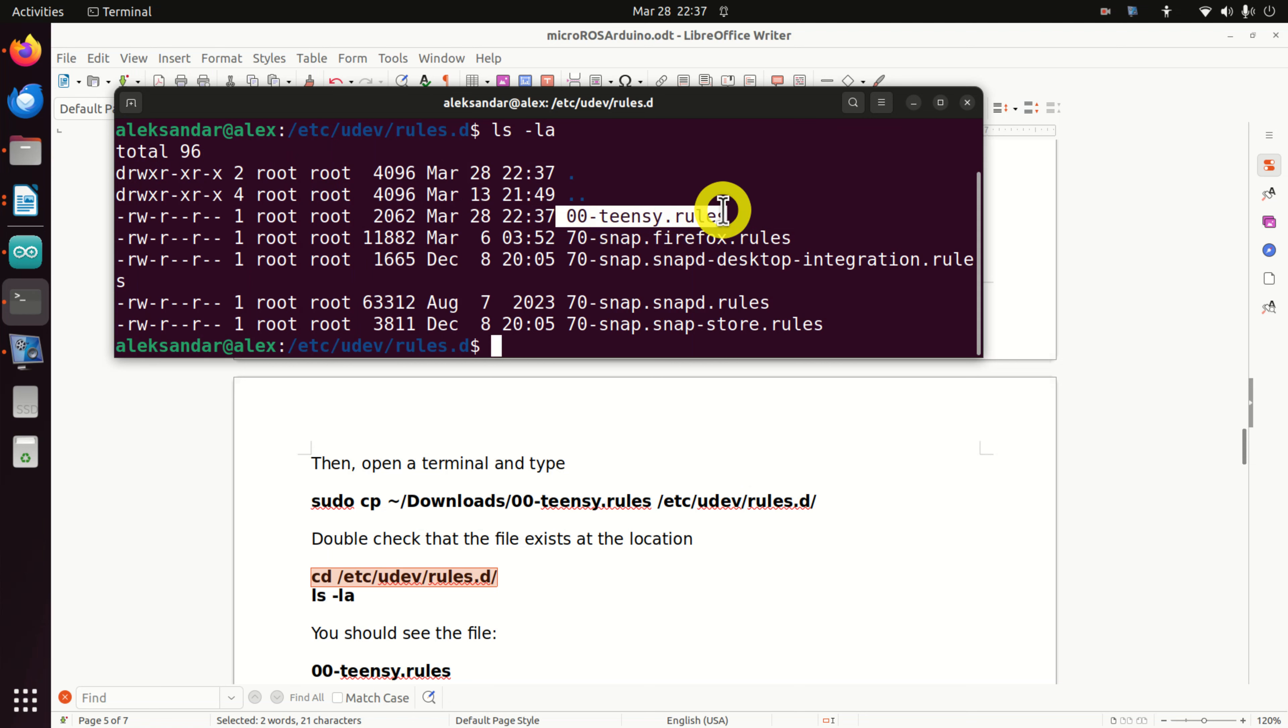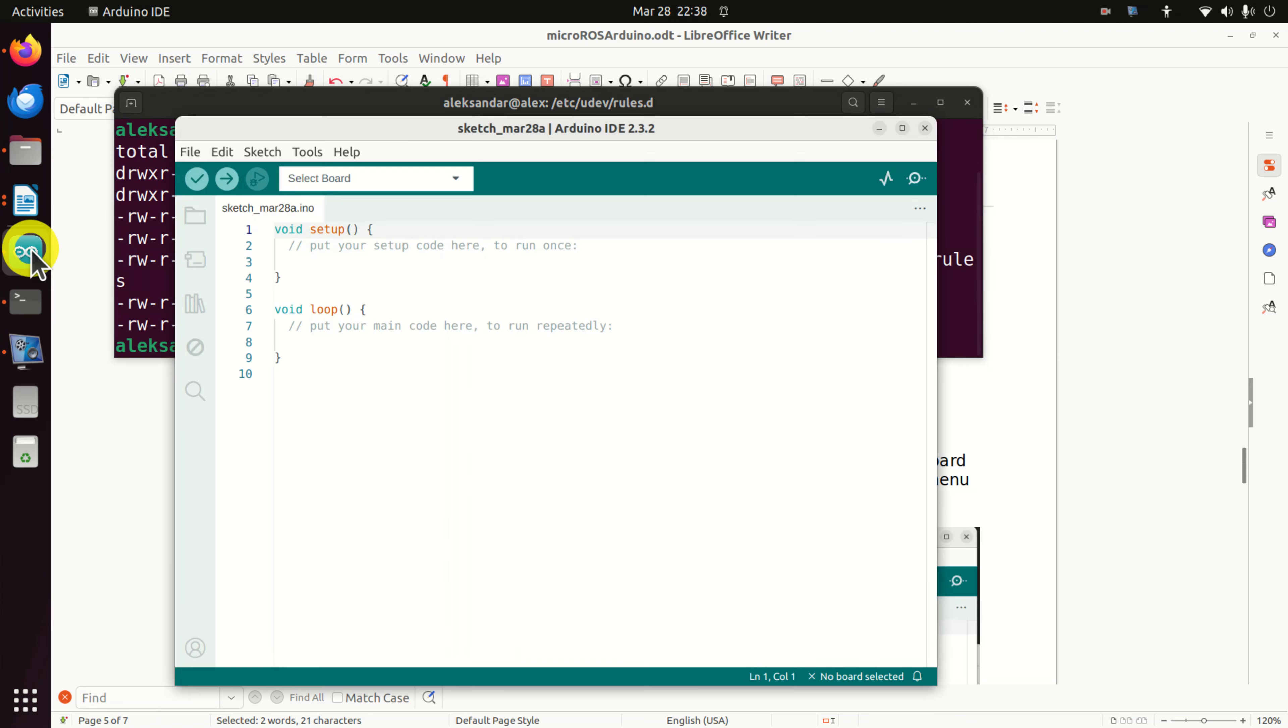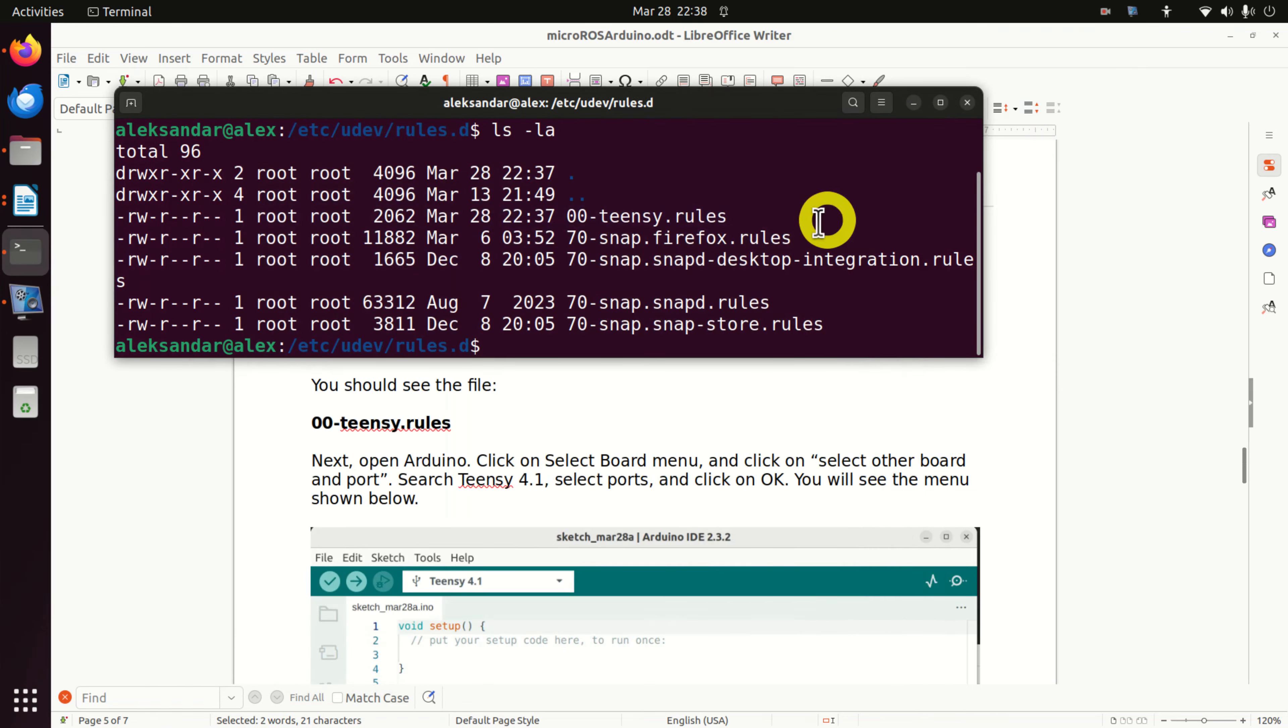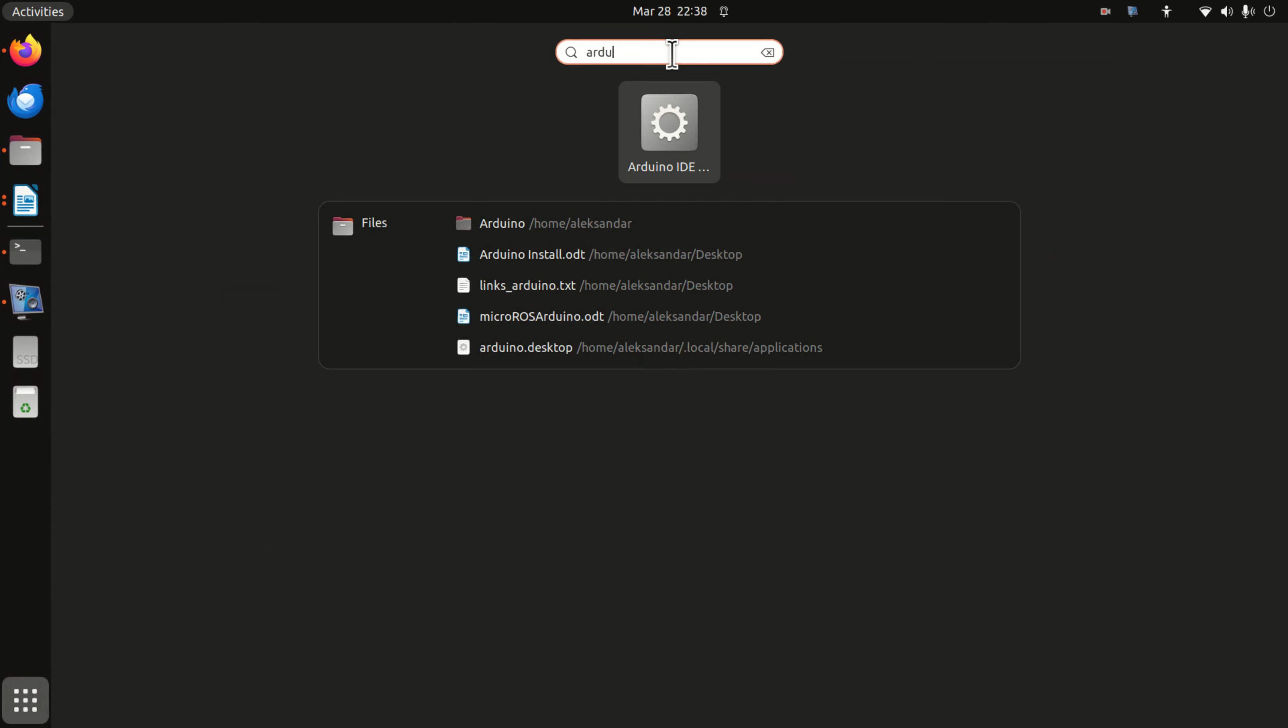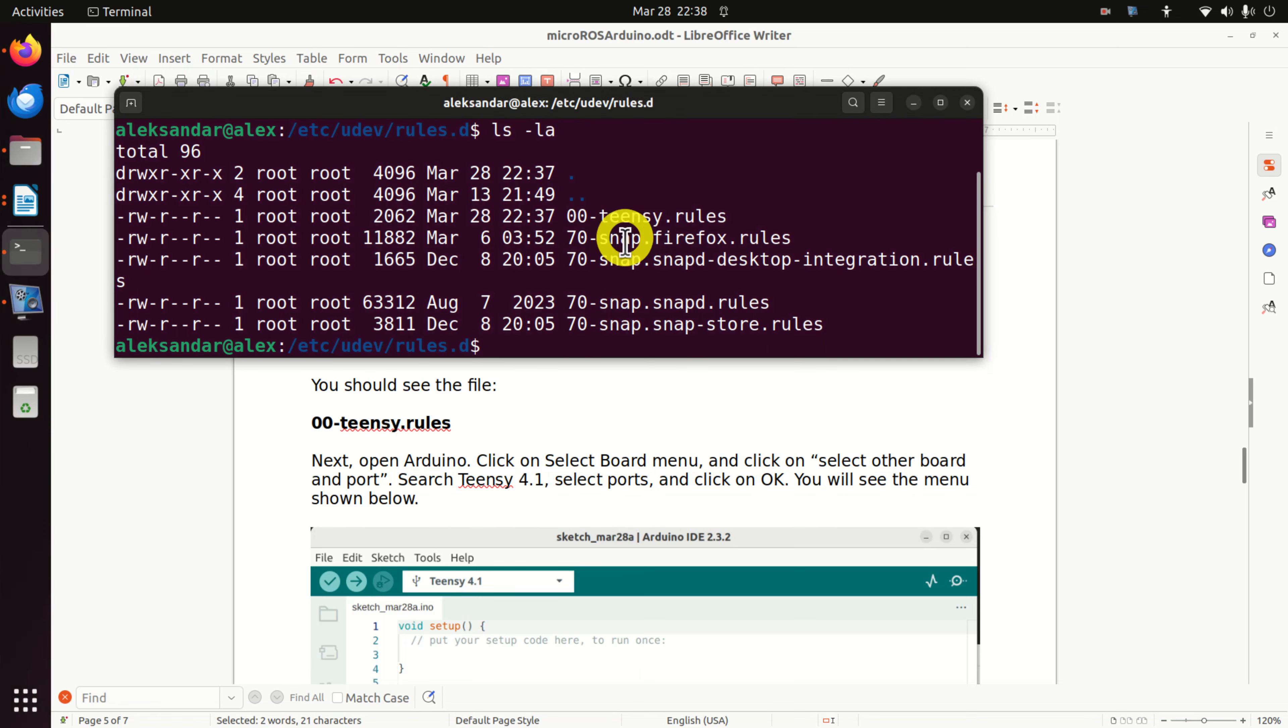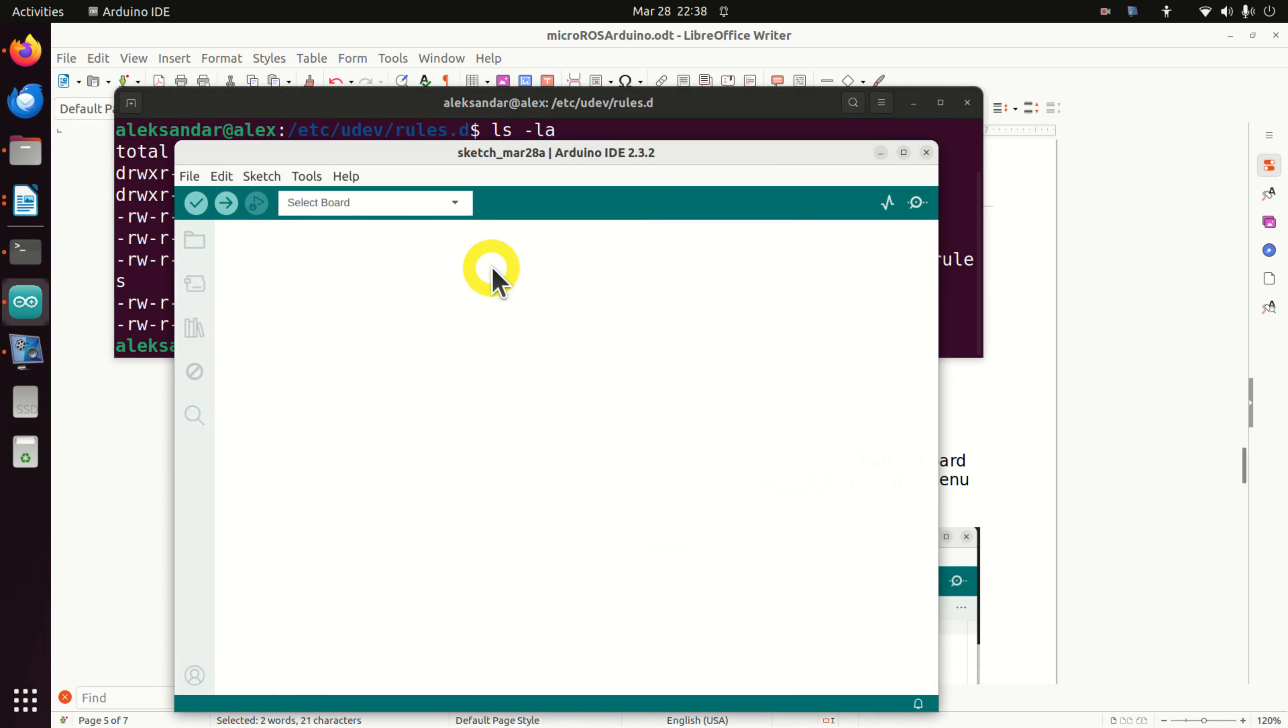Let's continue. Close the previous session of Arduino and let's start Arduino once more. Click over here, type Arduino, and start Arduino. And let's continue.